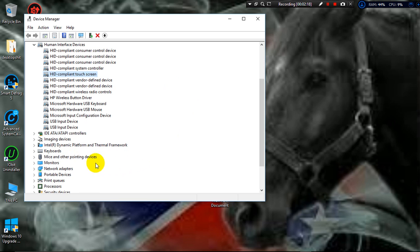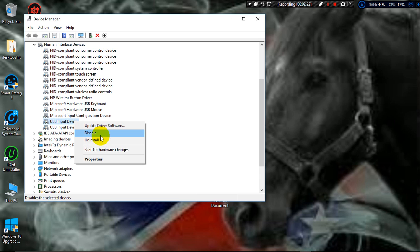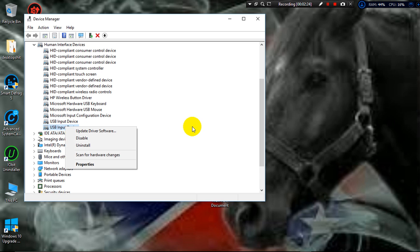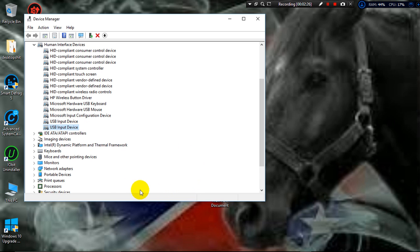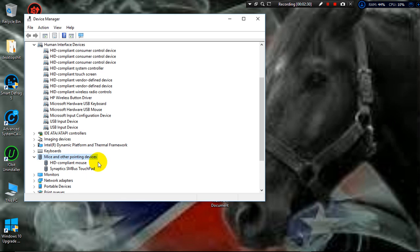They also showed to come down under your USB devices and check then. Well, it did not. I came under mouse and other pointing devices, and it showed it down here, but it was worded differently.